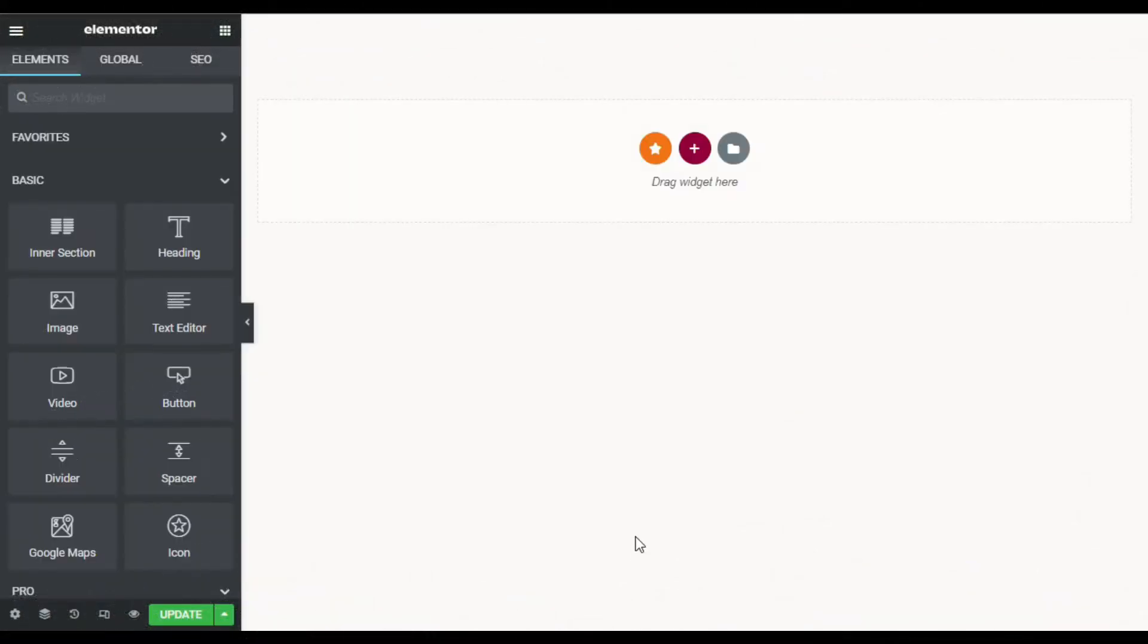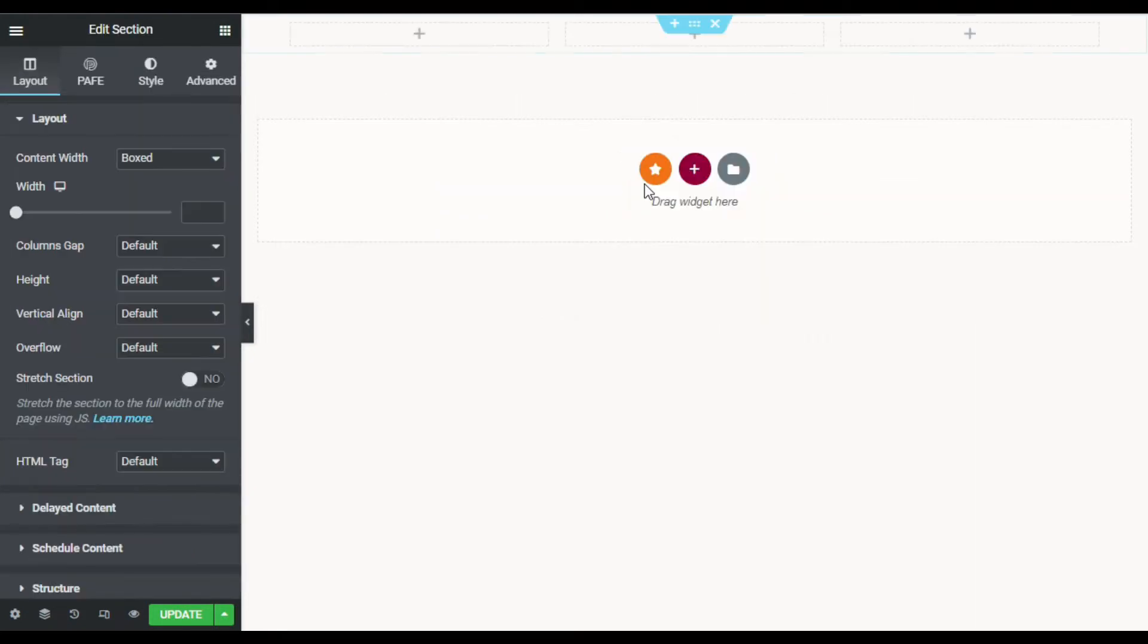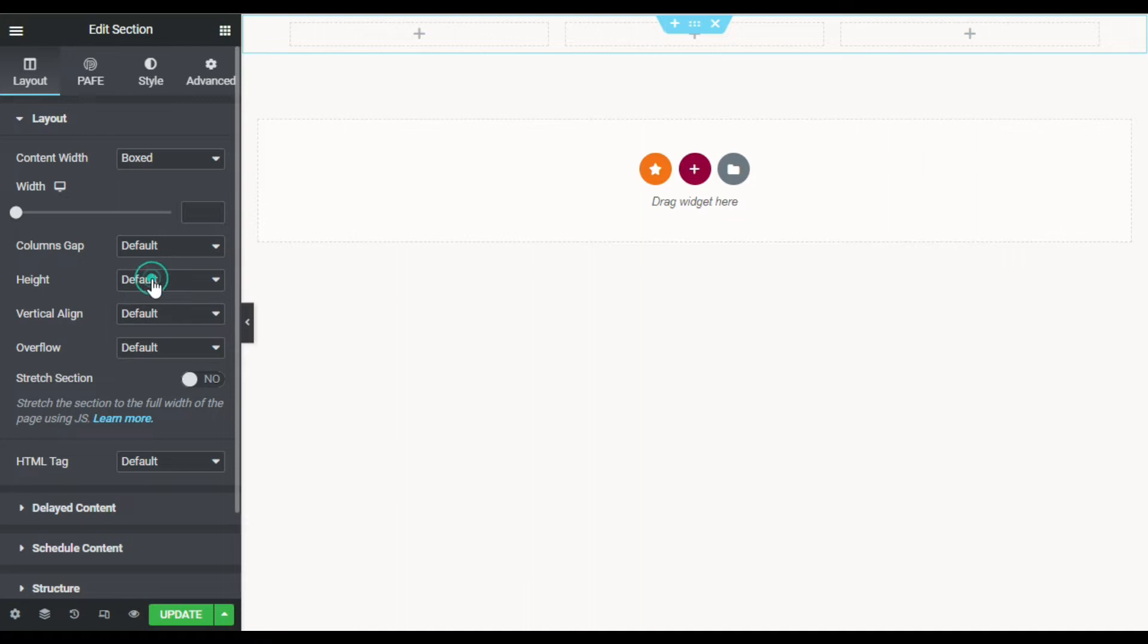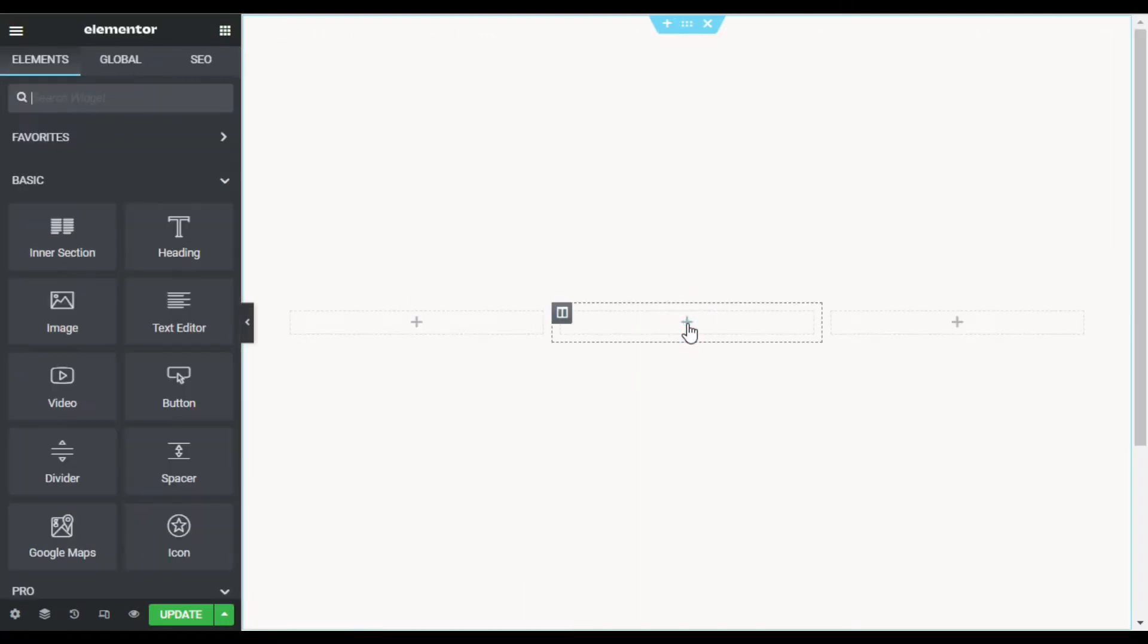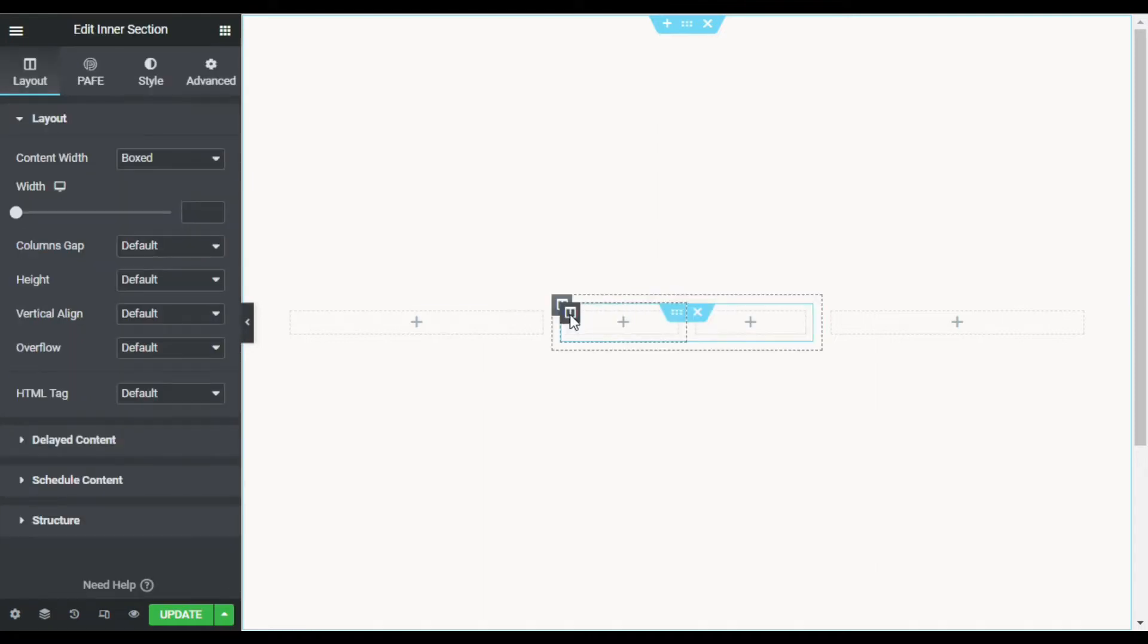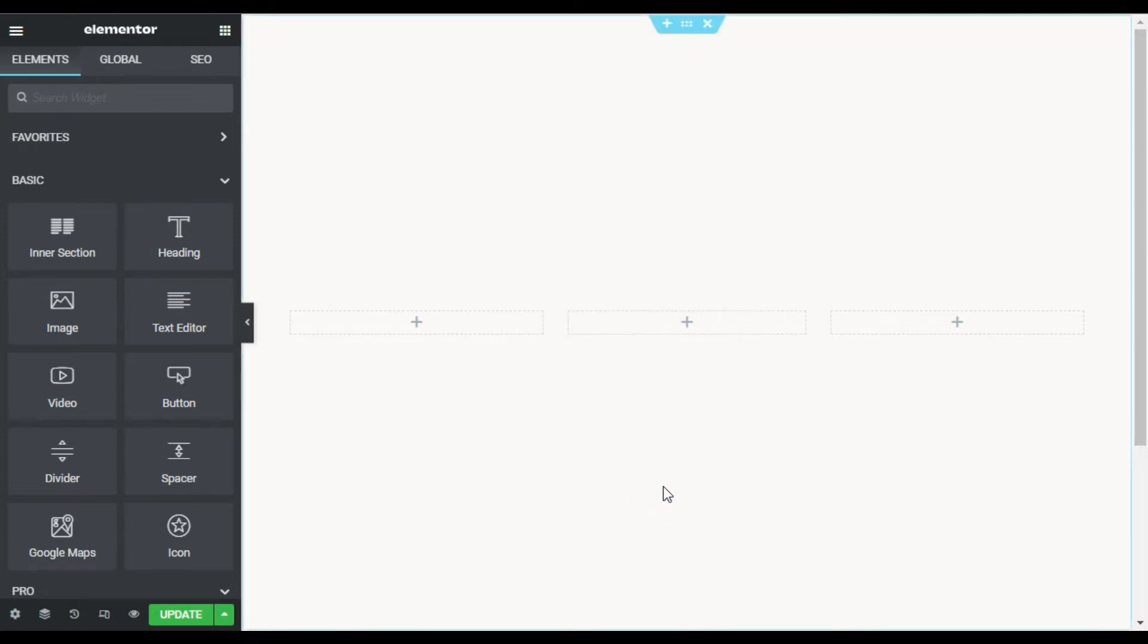So here is my Elementor page. First of all, I will create a new section with three columns. Now I will go to its settings and set the height to fit to screen. Now I will click in the middle column and drag an inner section into it. Now delete a column in the inner section and go to inner section settings.